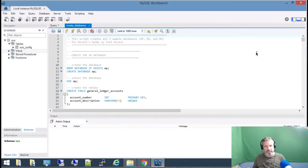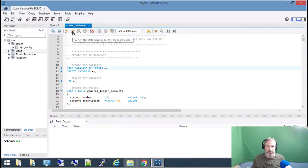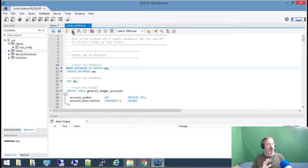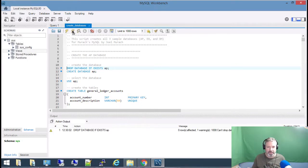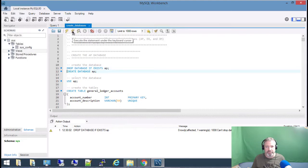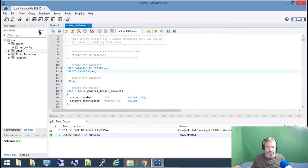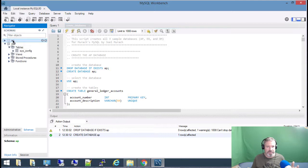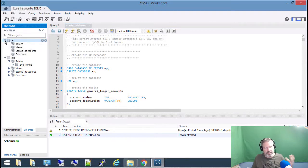This script creates all the databases needed for my classroom environment. I click on this cursor icon — 'Execute the Statement Under the Keyboard Cursor' — which runs only the one line my cursor is on. It errors because that database doesn't exist yet. Then I click the Create Database line, run it, and the database is created. You won't see it until I hit Refresh — and now that database, or schema as MySQL calls it, appears. It has no tables, no views, no functions — it's just a blank canvas.